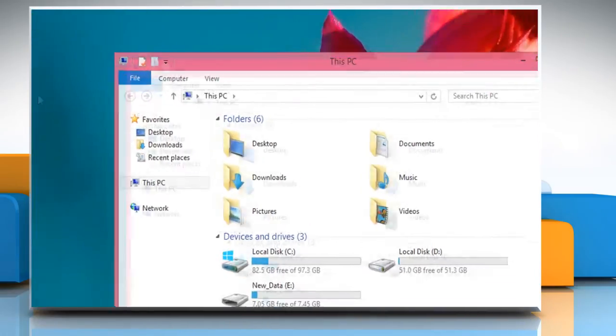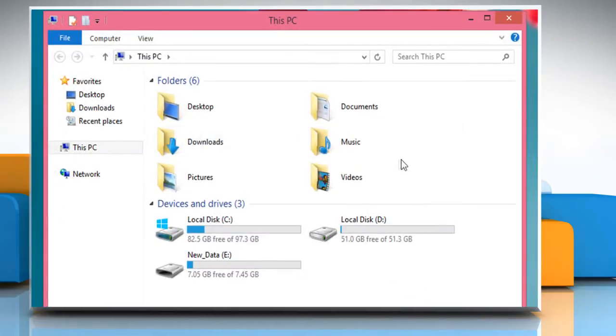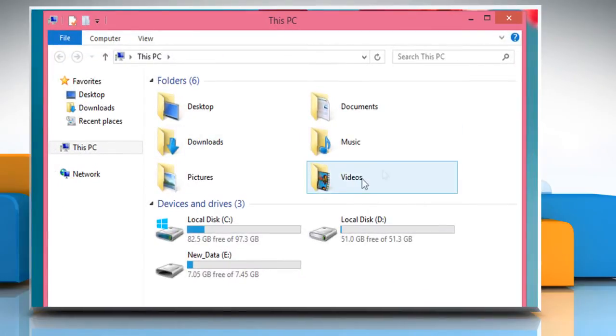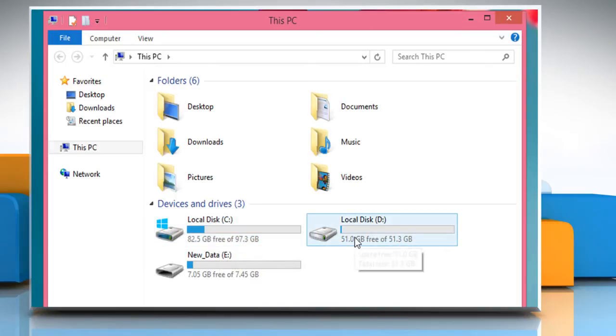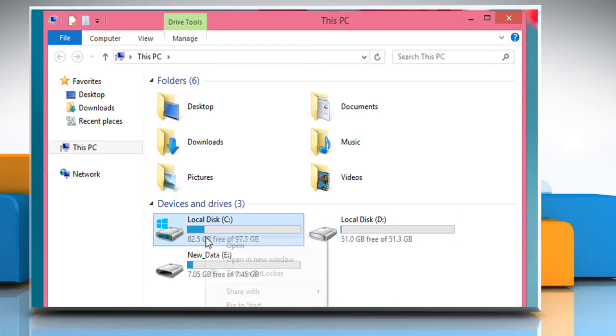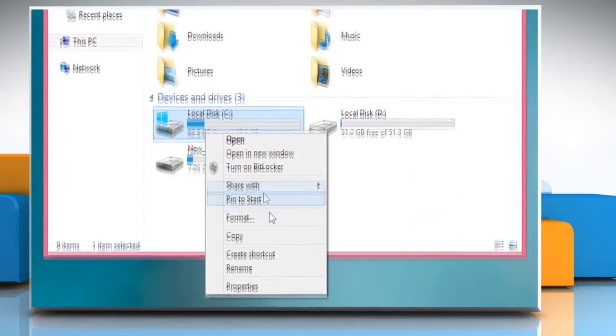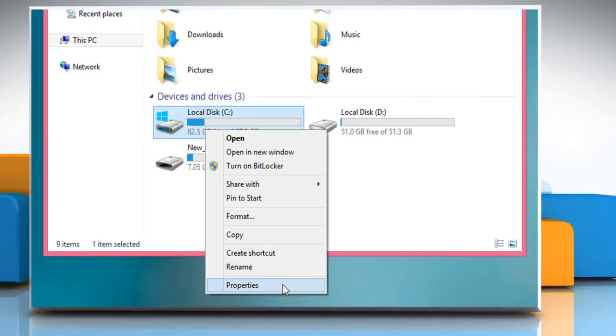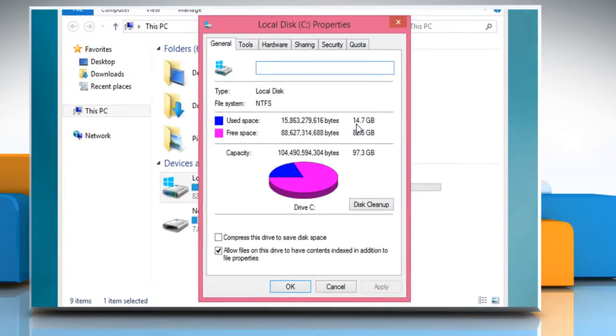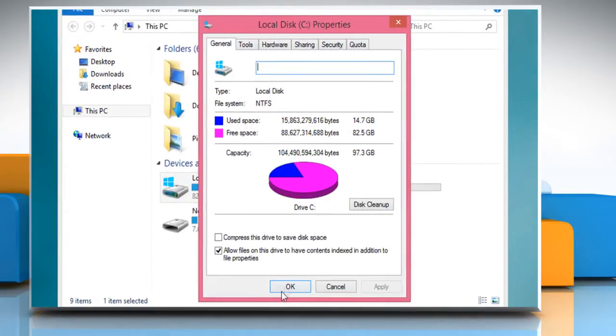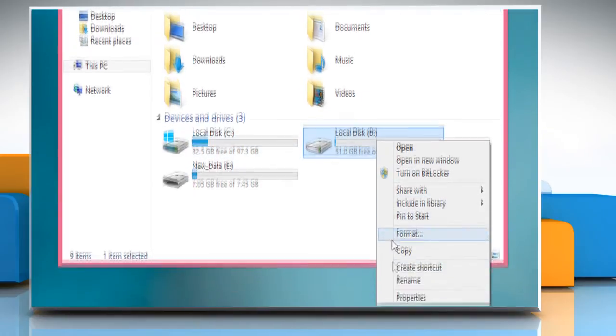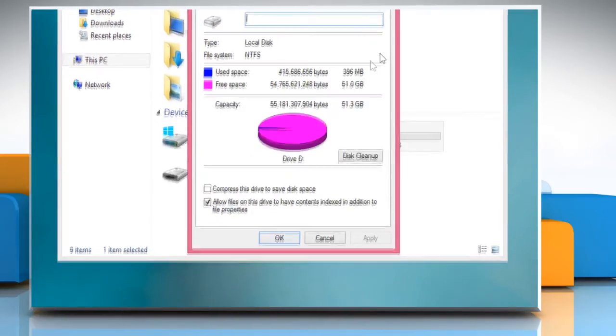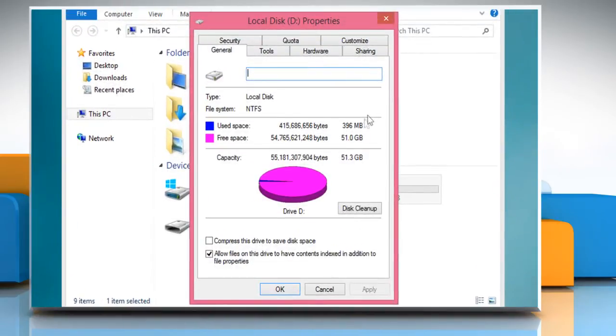Click on This PC to open it. Here for demo purpose, we are creating a backup of C drive into D drive. Check the used space of C drive. Also, check the free space of D drive. It should be more than the used space of C drive.